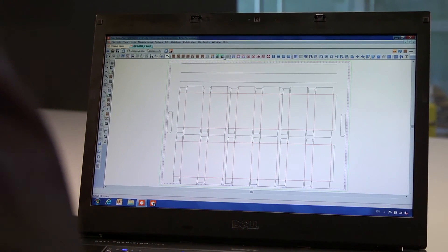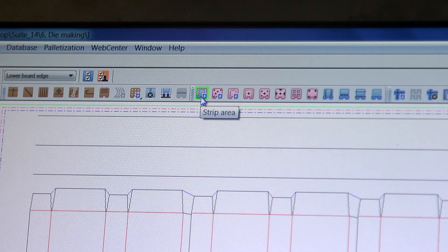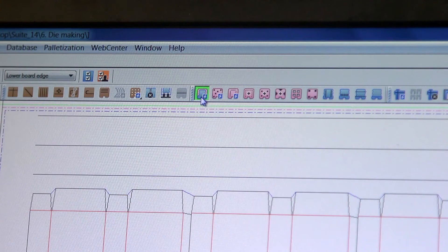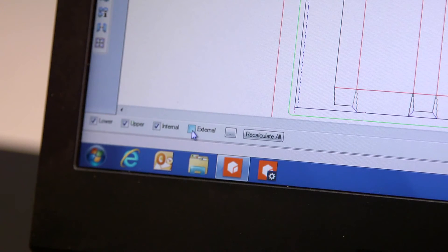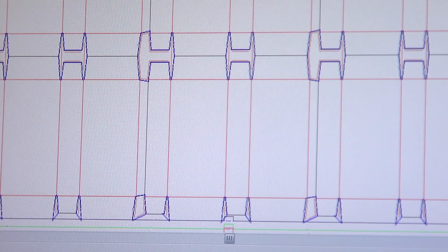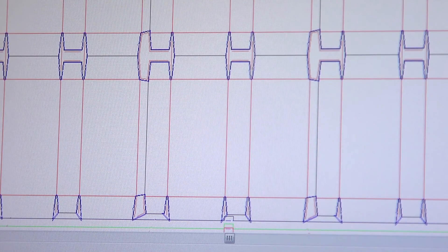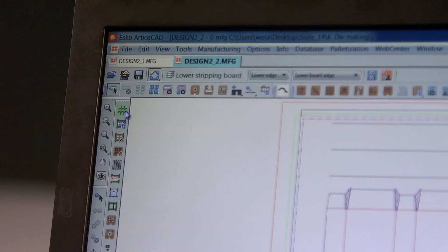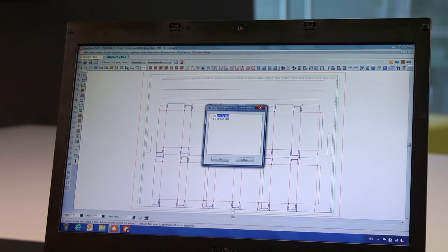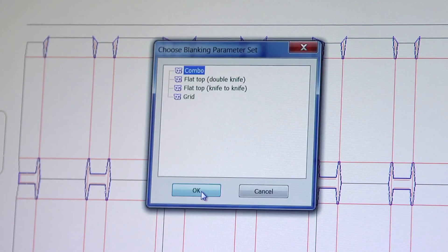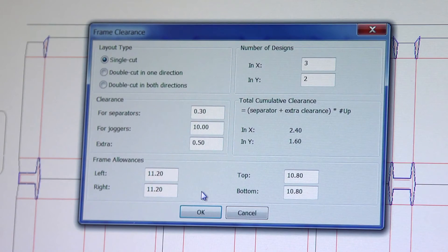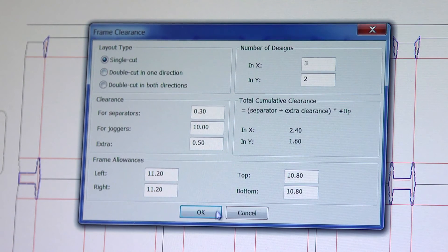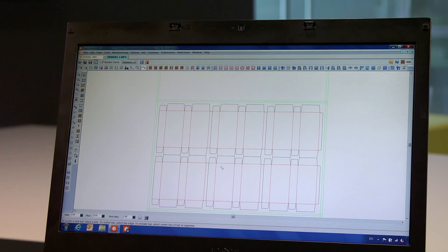To finish the main tooling, what if we decide to not just strip scrap away, but we want to create blanking tools to separate the cartons? ArtiosCAD has that solution as well. Making use of the same die board, we will now simply create internal stripping. After removing the internal waste, we will separate the cartons from the sheet using a blanking unit. In this example, we would create a combo tool for single cut, based on a BOPS 102 machine. Settings can be configured to match the equipment that you have.